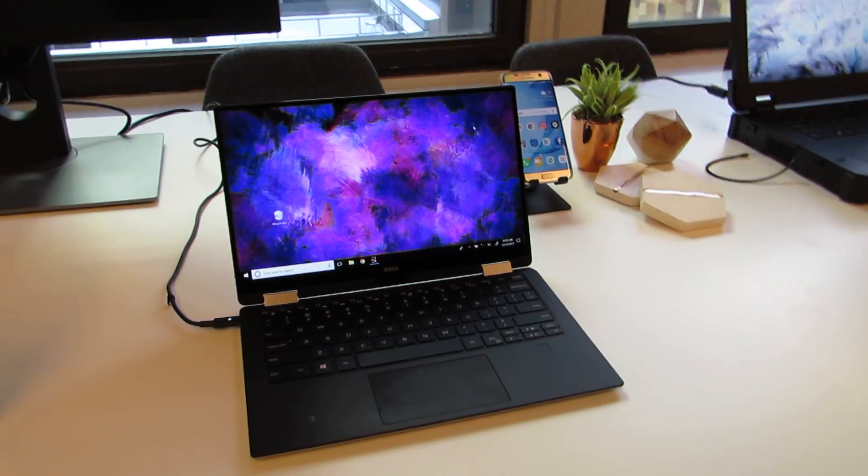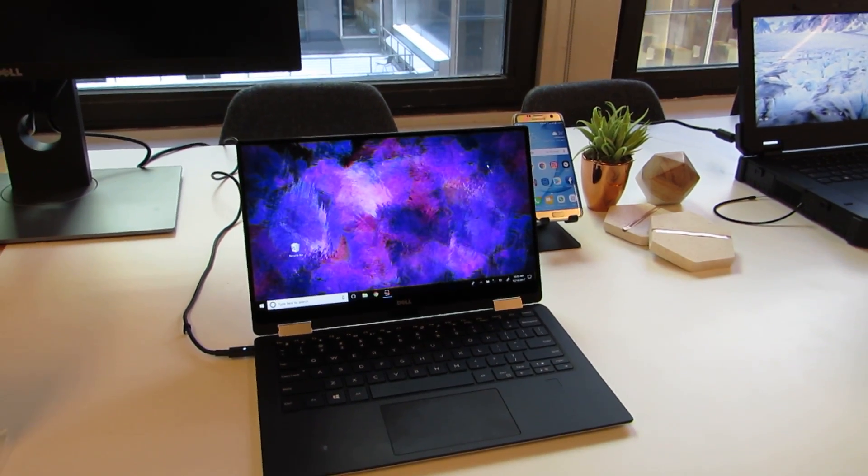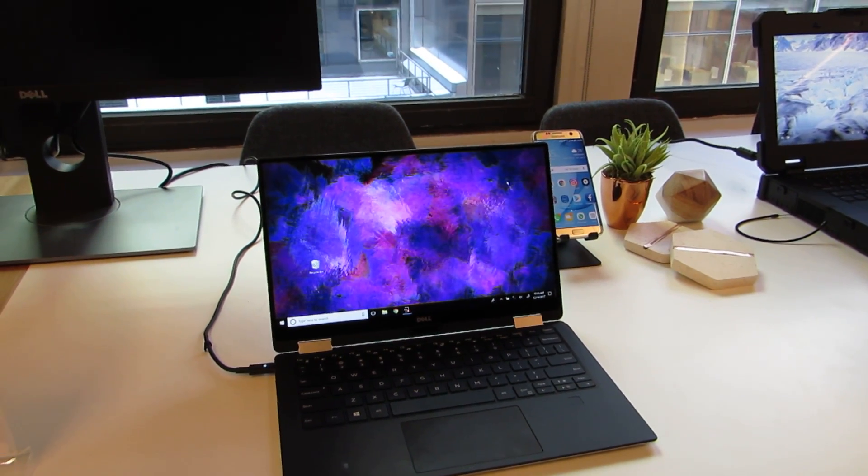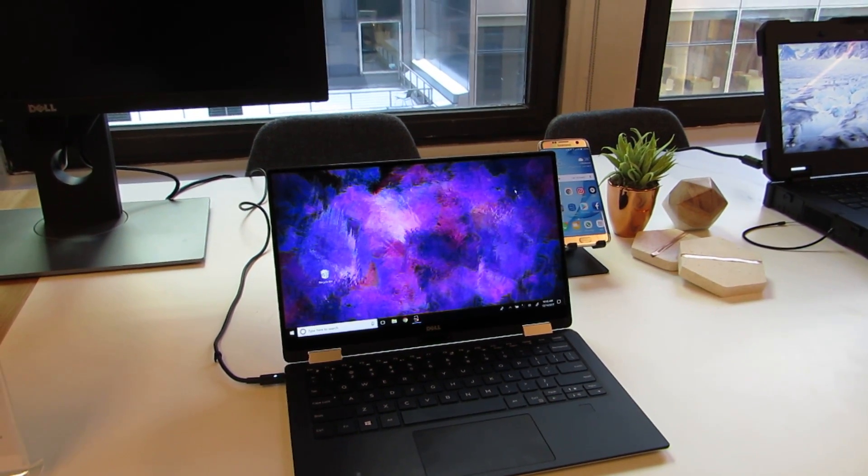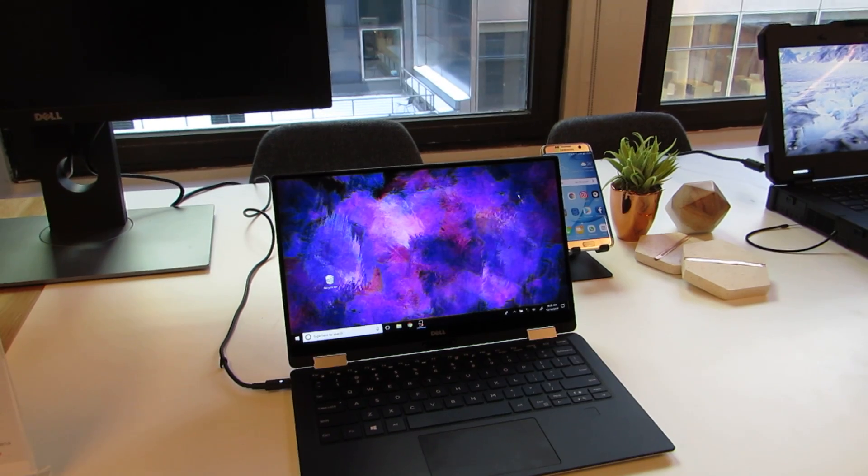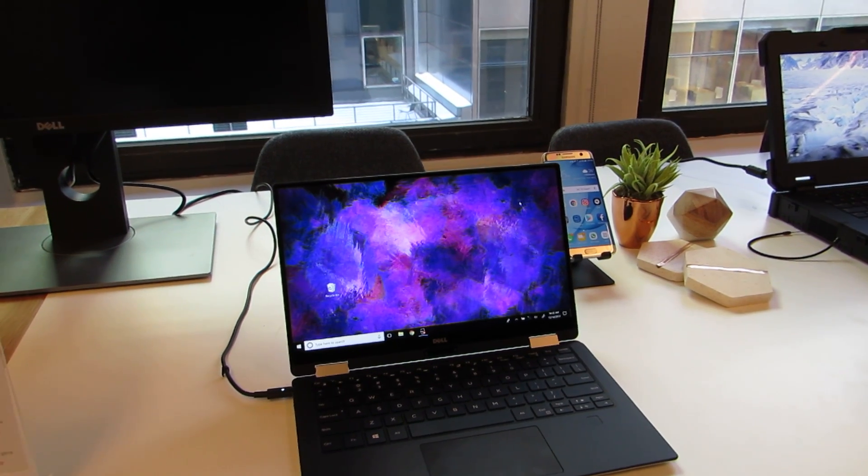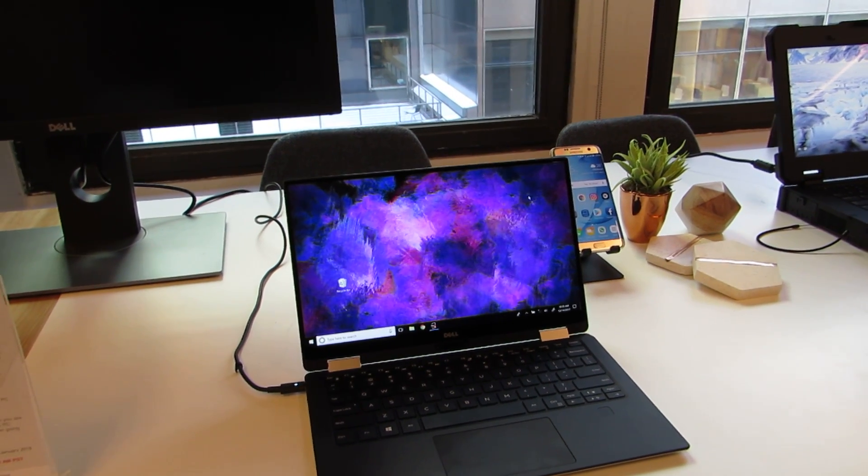Hi, this is Brad Linder with Liliputing, and I'm here with Dell taking a look at some of the new software that's going to be shipping with all their laptops and desktops after January 2018.